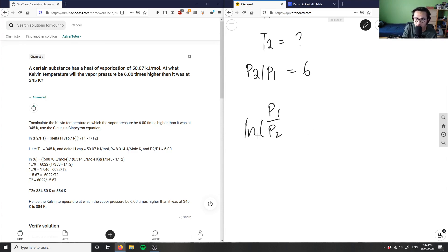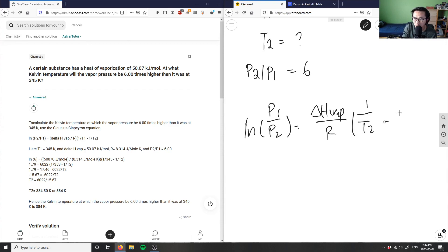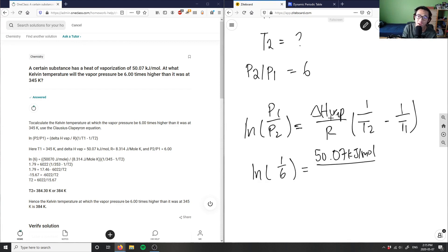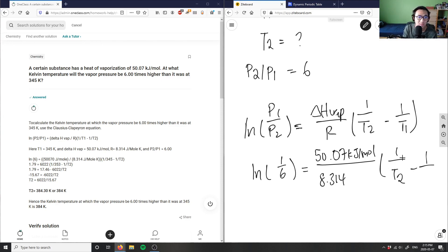We write the Clausius-Clapeyron equation as: ln(p2/p1) equals delta H of vaporization divided by R, times (1/T2 minus 1/T1). In some forms p1 and p2 are flipped with T1 minus T2 — it doesn't really matter which order. Since p2/p1 equals 6, then p1/p2 equals 1/6. So ln(1/6) equals 50.07 kilojoules per mole divided by R (8.314), times (1/T2 minus 1/345 kelvin).